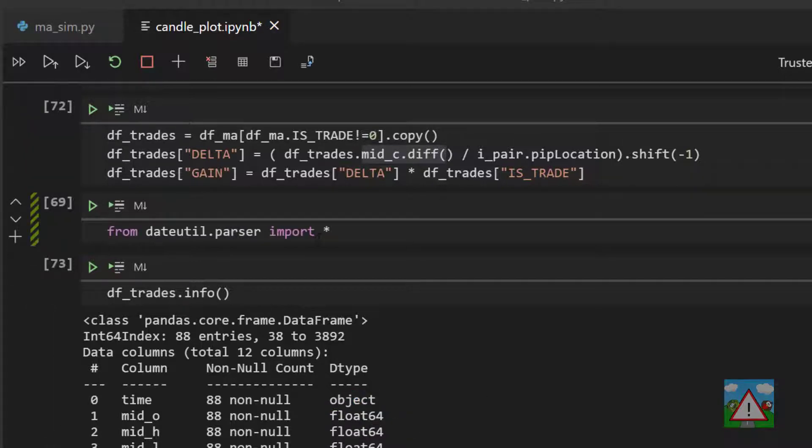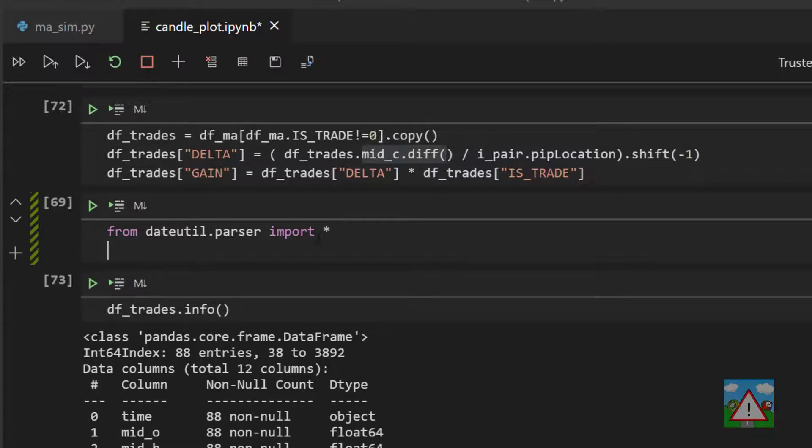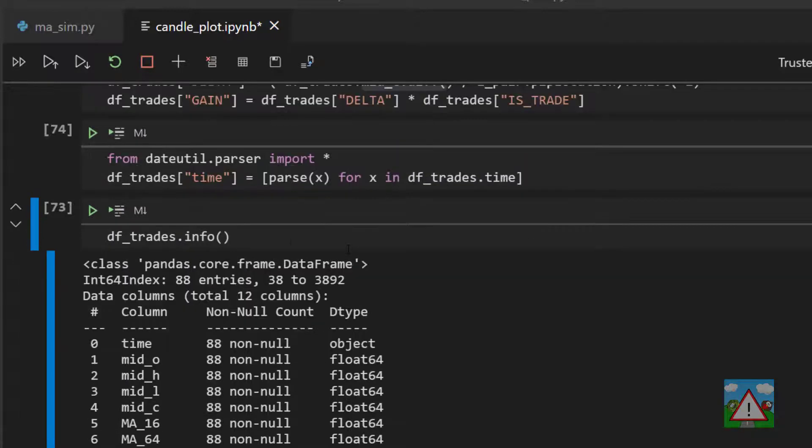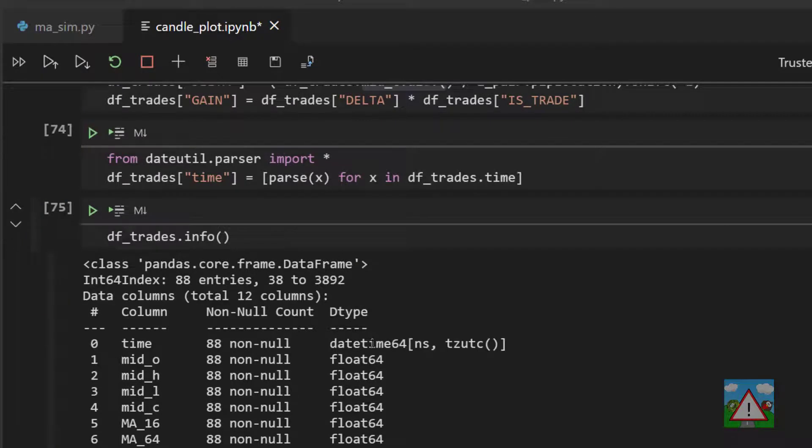To do the conversion we're going to use dateutil. It's a library that comes inside Python. It has a parse function inside it which is really good at automatically converting many different formats of date strings into datetime objects. We need to import it by writing the line here. What we can do is use list comprehension to change the data type of the time column on DF trades. Just execute this and rerun the info here and you can see now that we have a datetime type on the column here.